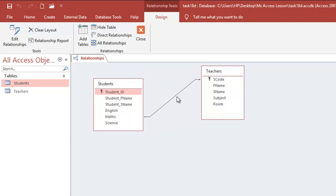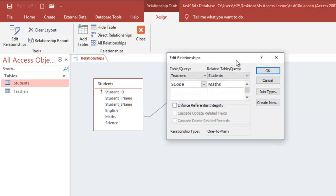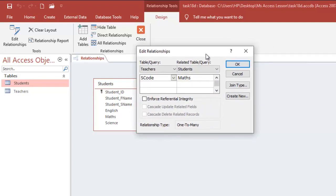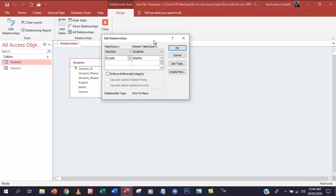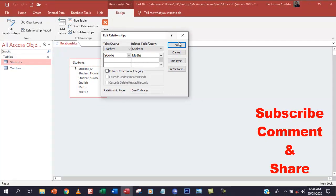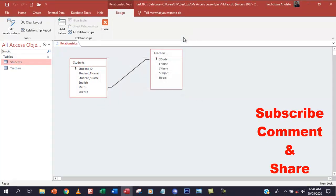If you ever want to edit or change a relationship, just go to the line connecting the two tables and double-click on it — it will open the dialog box again. And that is how you create a relationship between two tables.